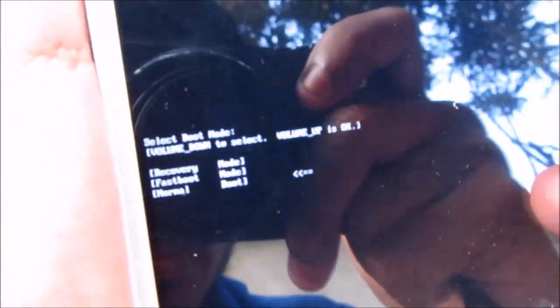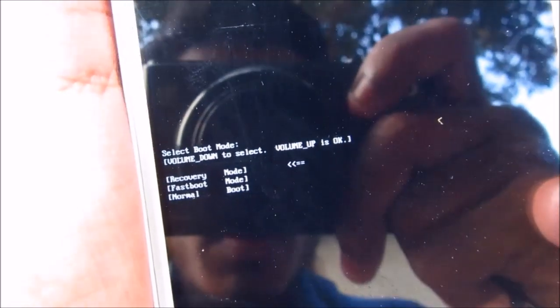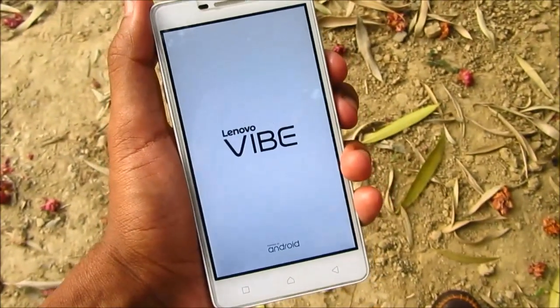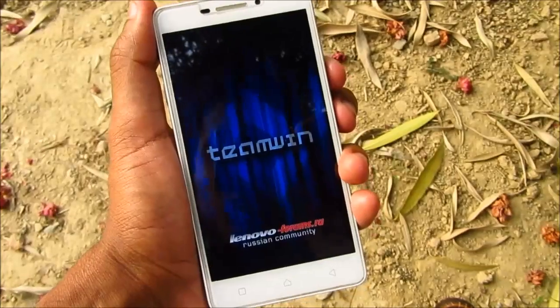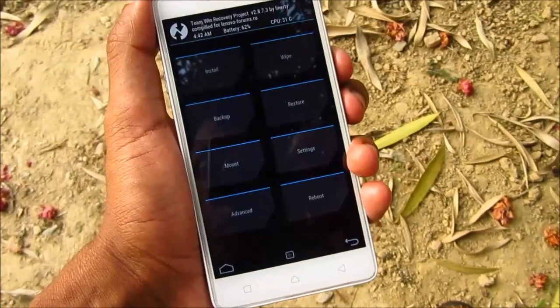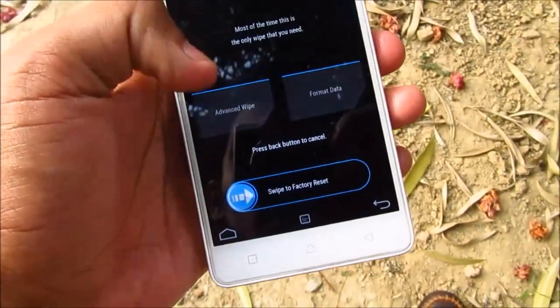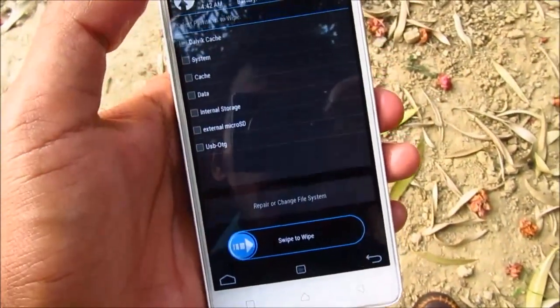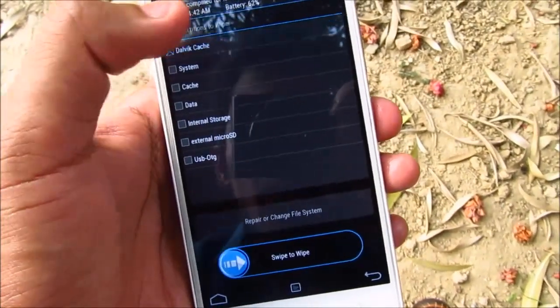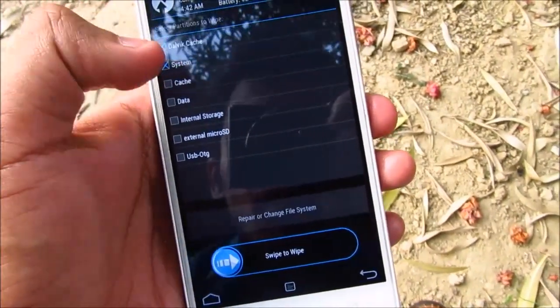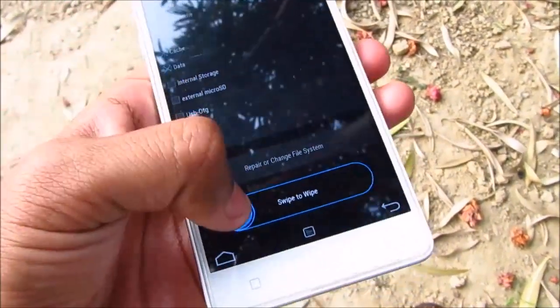After a few seconds you will see a menu like this. Go to recovery mode and press the volume up button — this will boot the phone to the recovery mode. Now go to wipe, advance wipe, and select cache, dialogue cache, system cache, and data, then swipe to wipe.